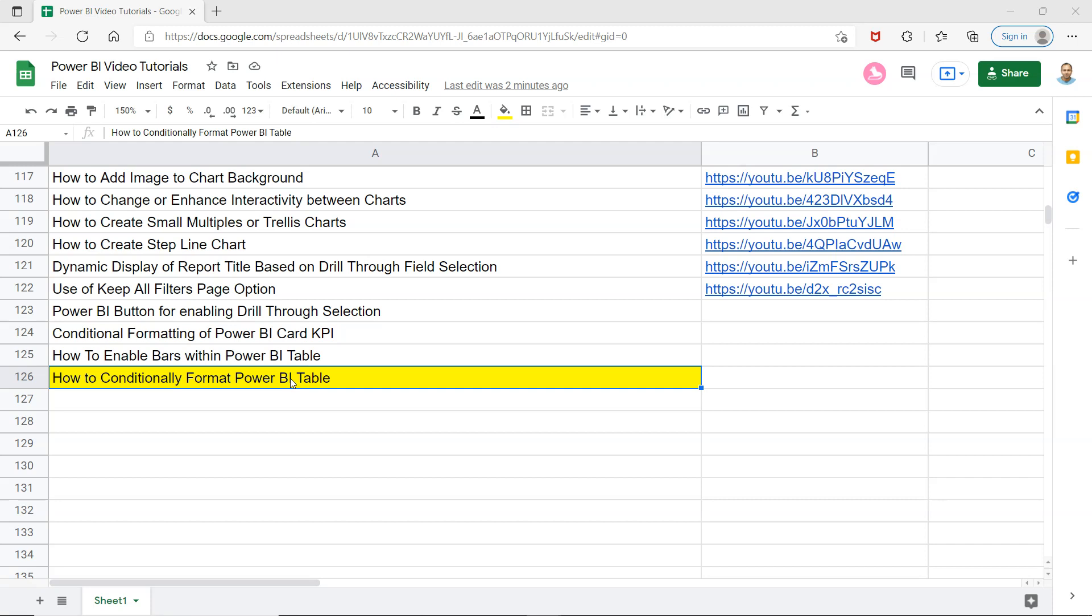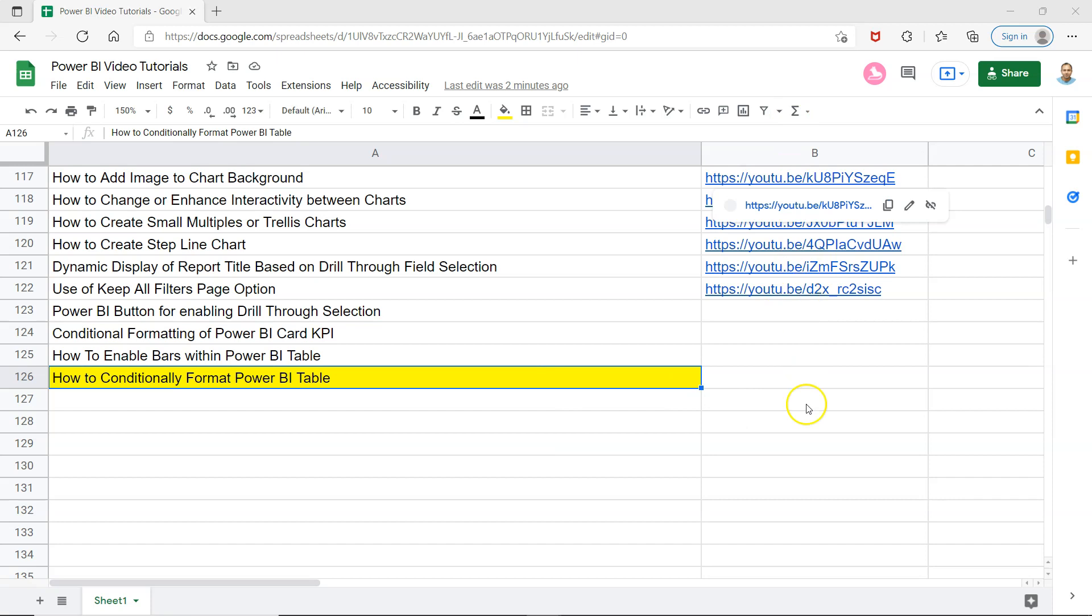Before I move ahead, just a quick note that this sheet is present in the description where you can quickly search any of my previously created videos. When I create new videos I will keep updating it. All those video links will be present here so you can quickly jump to a particular video and keep this as a bookmark for your Power BI learning.